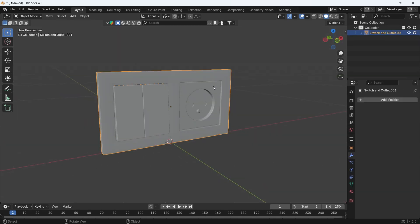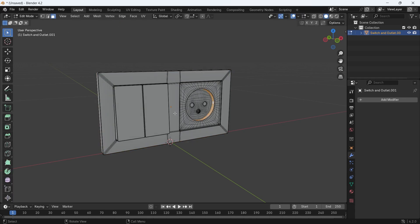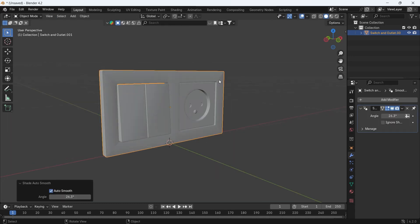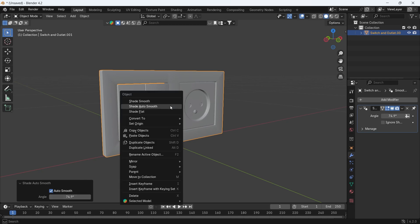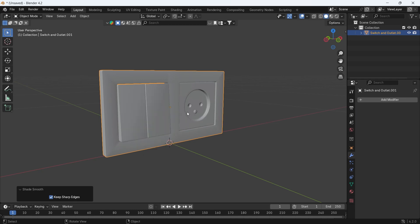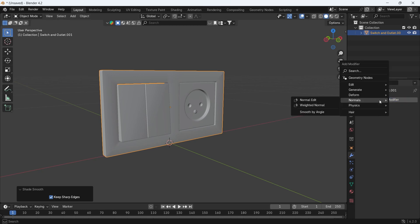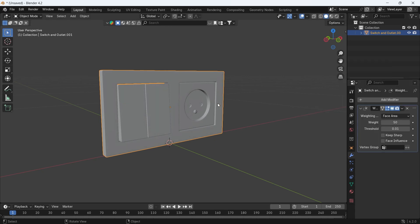In the case of a shape where you have faces that need to be smoothed out and others that need to be kept flat, Auto Smooth might not work because there's something weird near the corners, and changing the angle didn't do much to help. Shade Smooth is also still whacked. So how to fix this? Amazingly, there's a modifier called Weighted Normal, and adding it alone will fix the shading issue for you.